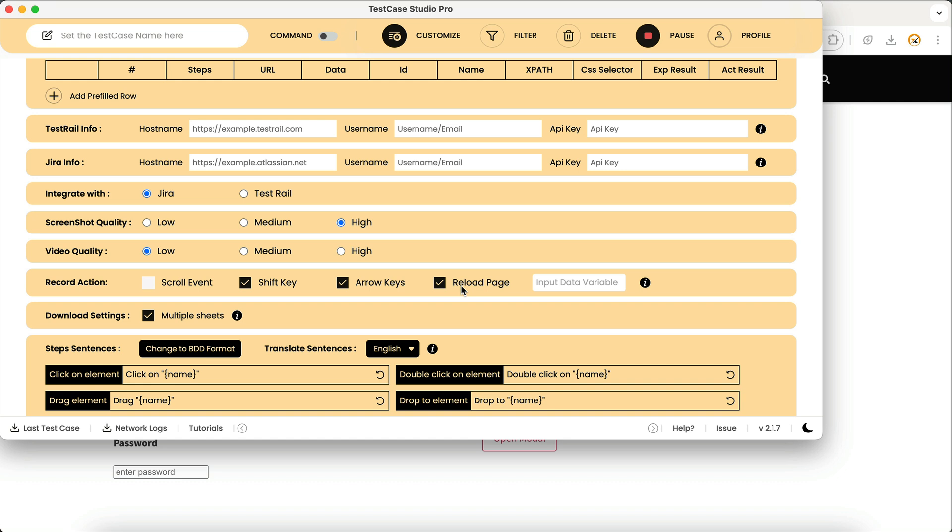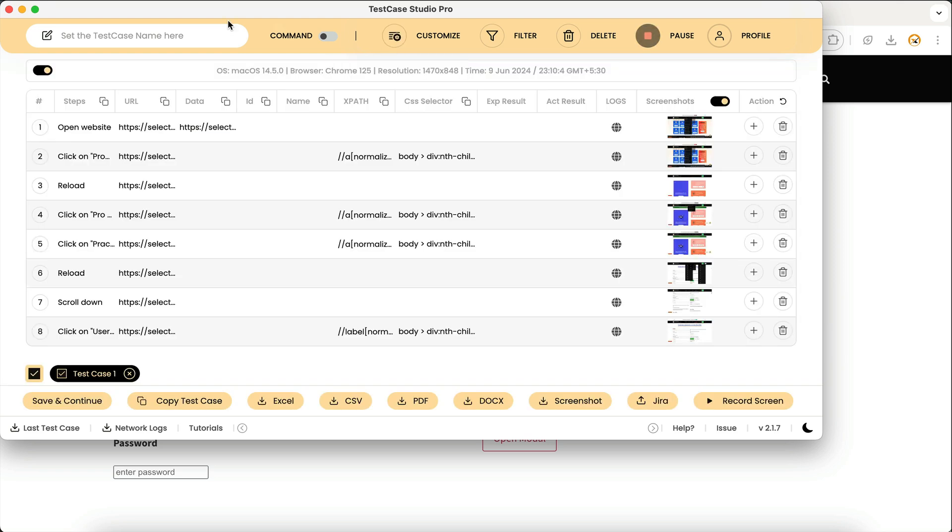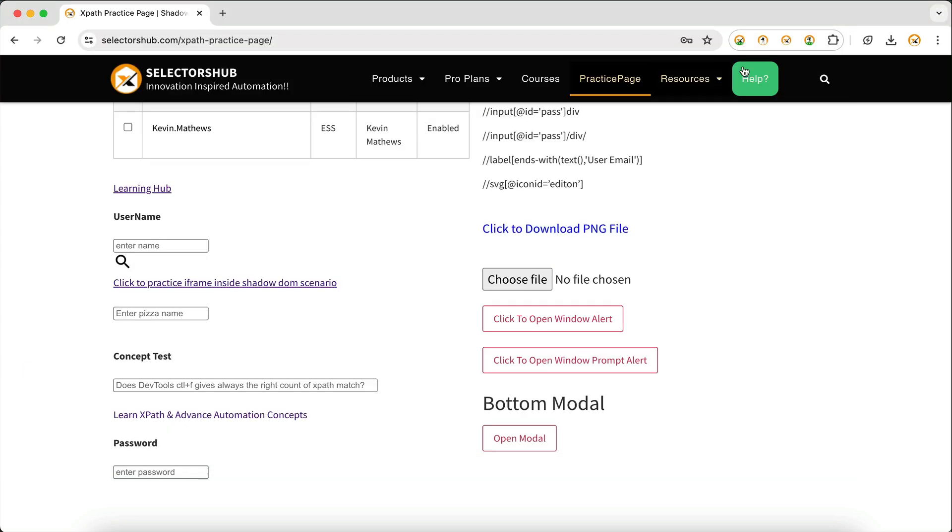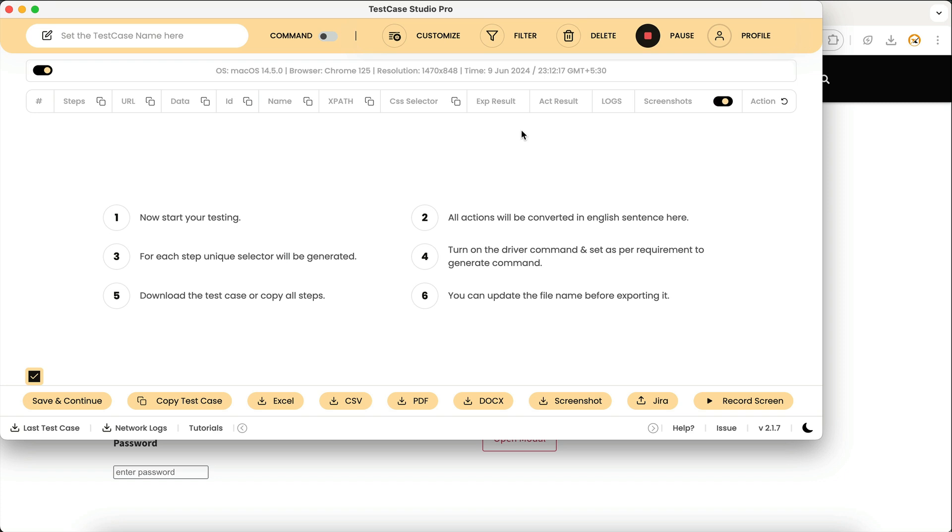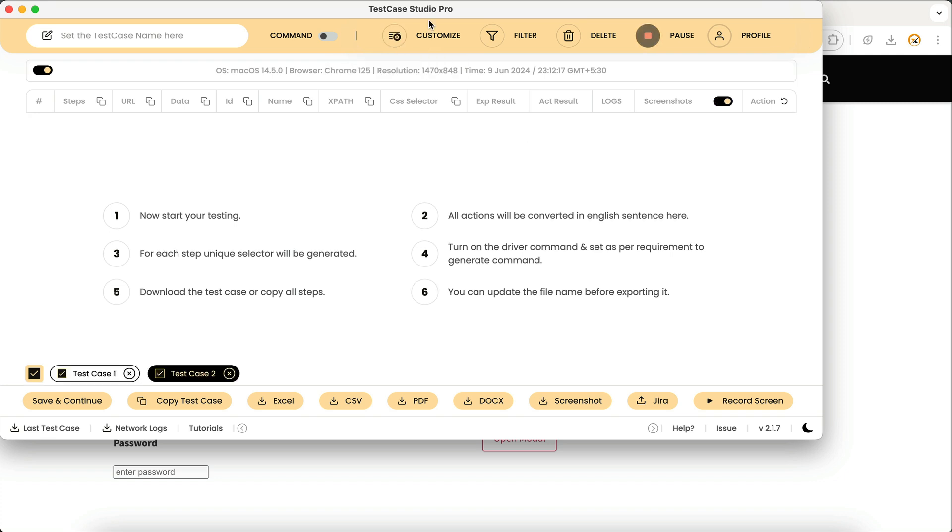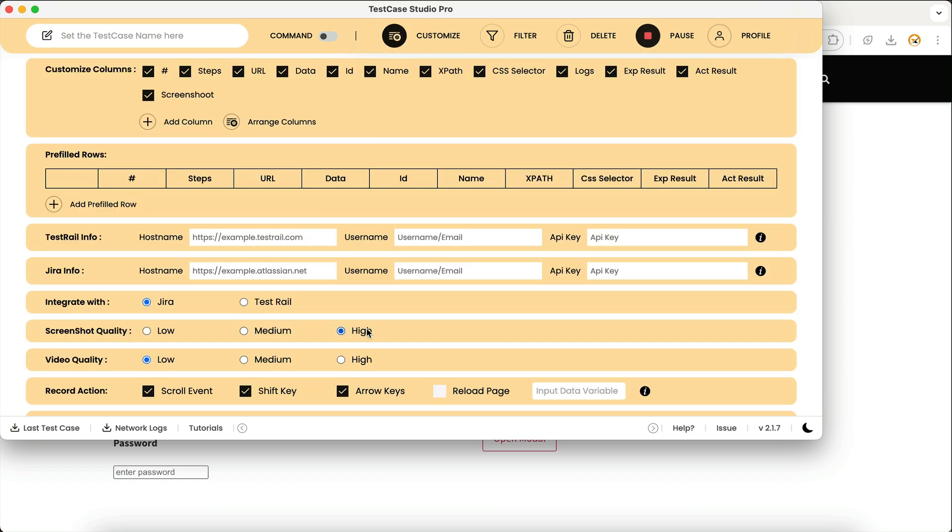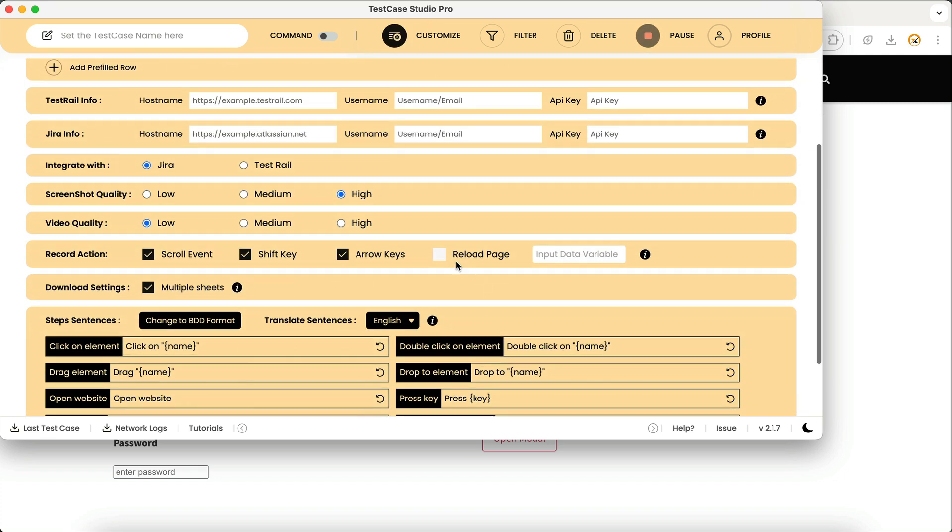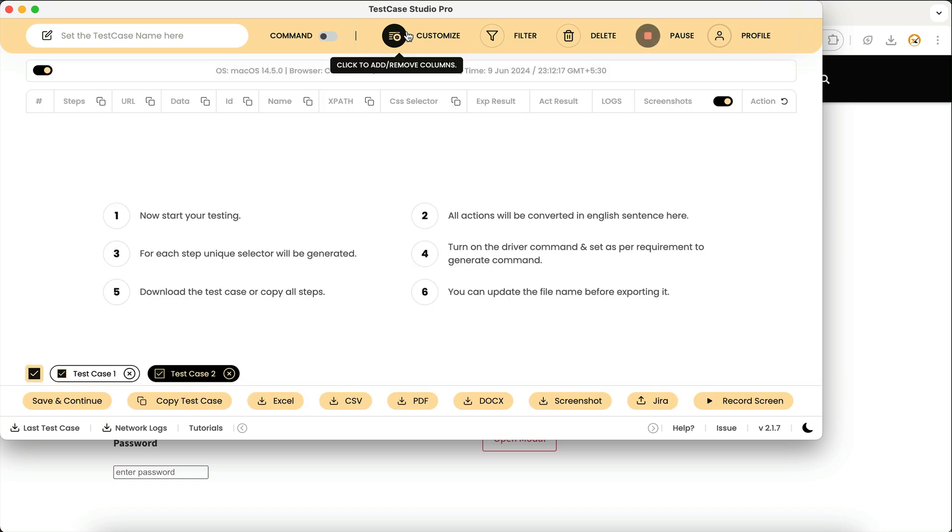This is how you can basically customize that event. Whichever event you don't want to record, you can just uncheck, and if you want you can check it. Whatever settings we have saved will remain saved in your Chrome browser until you have not uninstalled it.